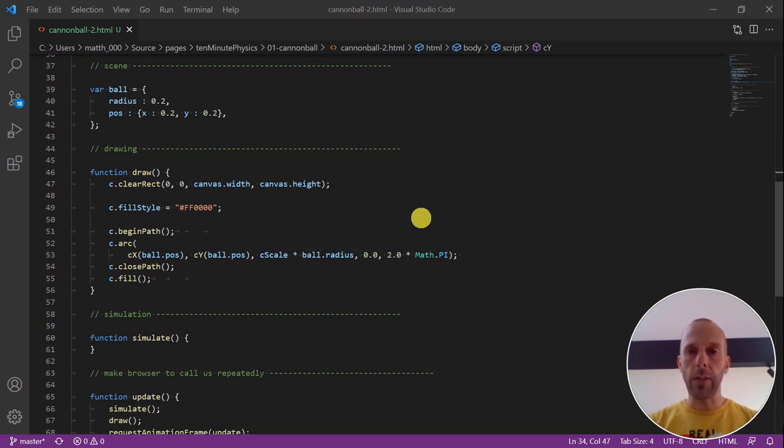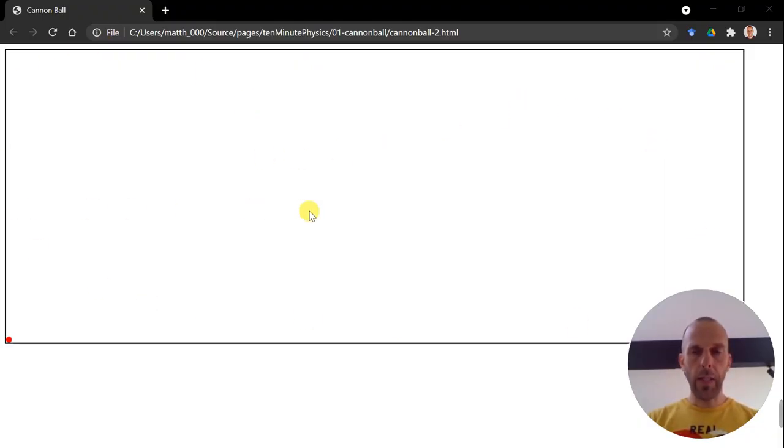Now let's see how this looks in a web browser. So now here we have it. We have our canvas 20 meters across and our little cannonball with a radius of 20 centimeters at the bottom left corner.